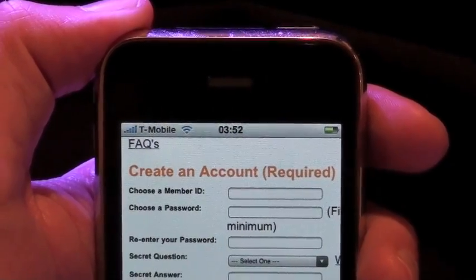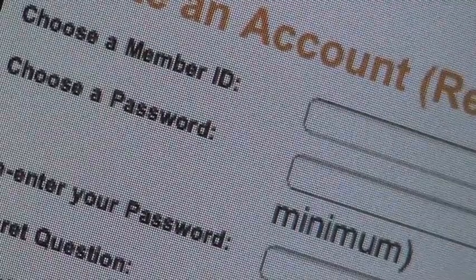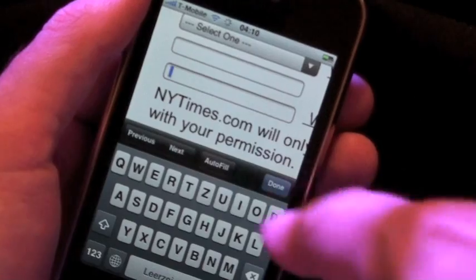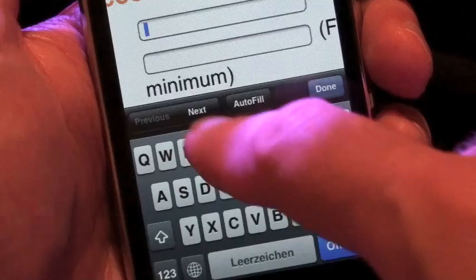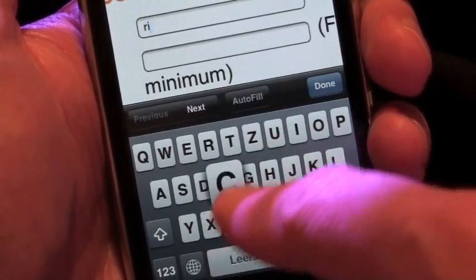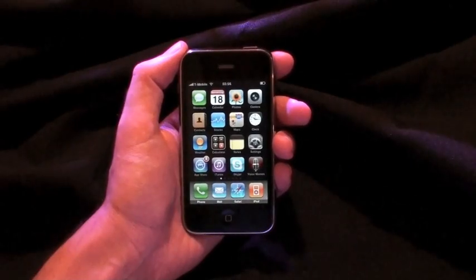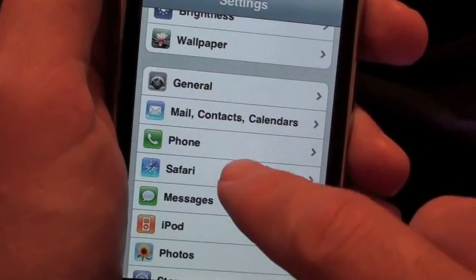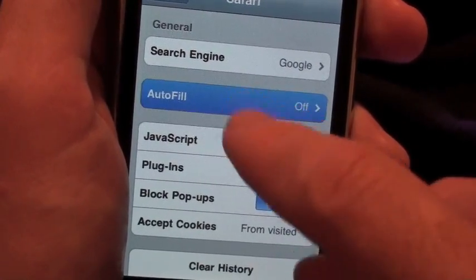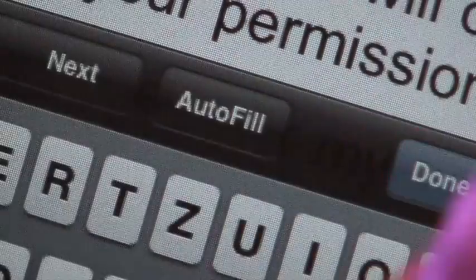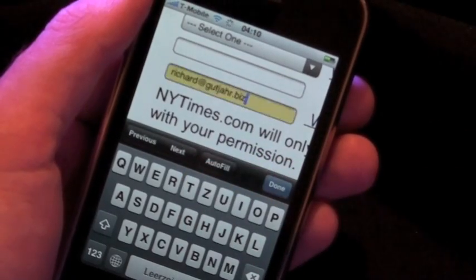The iPhone can now automatically fill out registration forms for you. It also memorizes usernames and passwords for sites you've already visited. Due to privacy reasons, this function must be activated first — go to Settings, look for Safari, then go to Autofill. The next time you fill out a form with Safari, a new Autofill button appears. Click it and there you go.